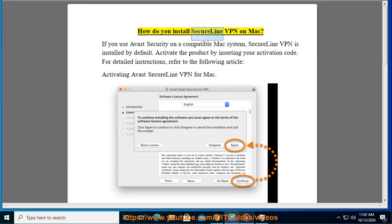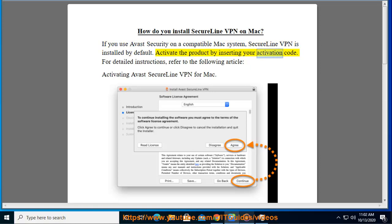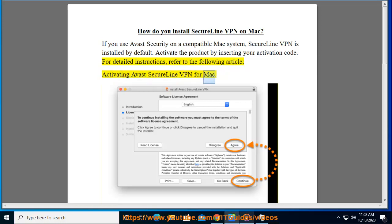How do you install SecureLine VPN on Mac? If you use Avast Security on a compatible Mac system, SecureLine VPN is installed by default. Activate the product by inserting your activation code. For detailed instructions, refer to the following article: Activating Avast SecureLine VPN for Mac.